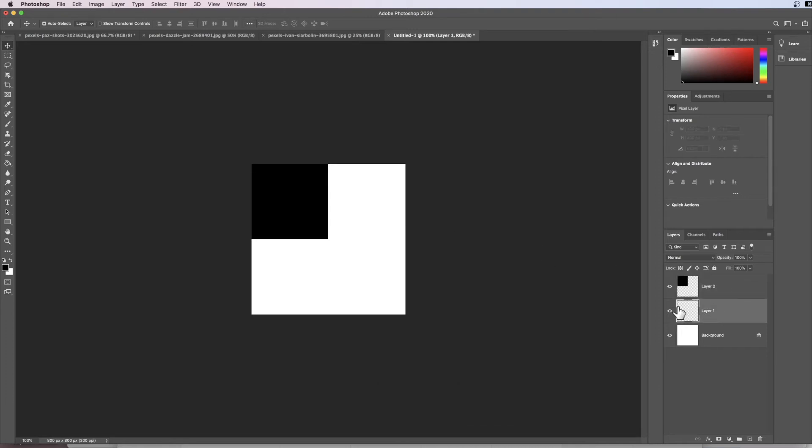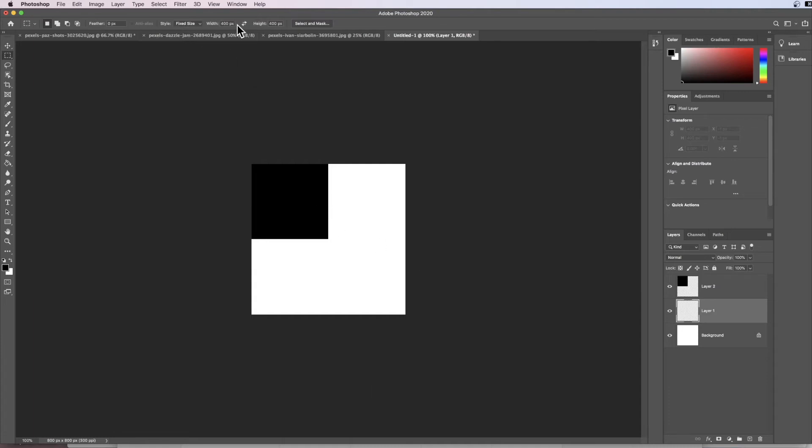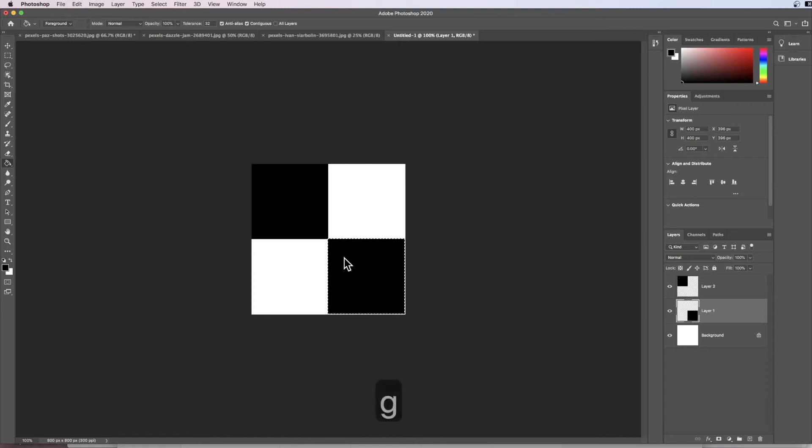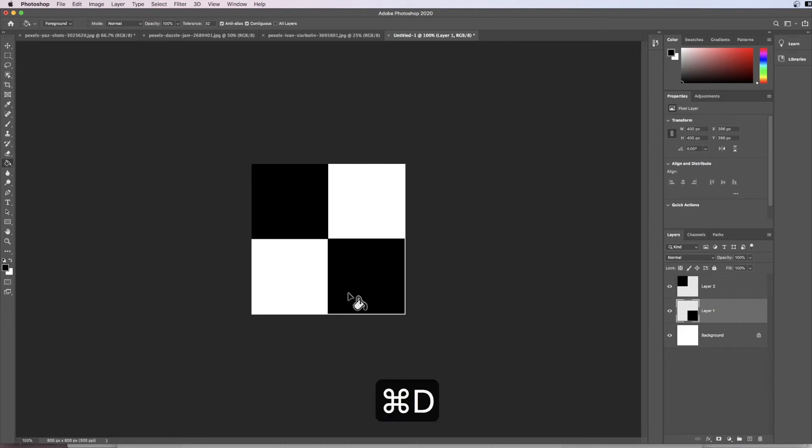Once I've done that, I come down to my next layer and I repeat the process. So M for marquee tool, and it's on the fixed size of 400 by 400, and I click it around about there. To access my paint bucket, it's G for paint bucket, and then I just click in there because our foreground color's remained black. I don't need my marching ants anymore, so it's Command+D.